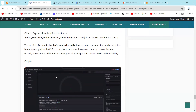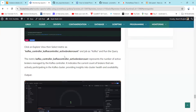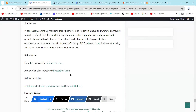In conclusion, setting up monitoring for Apache Kafka using Prometheus and Grafana on Ubuntu provides valuable insights into Kafka's performance, allowing proactive management and optimization of Kafka clusters. With metric visualization and alerting capabilities, administrators can ensure the reliability and efficiency of Kafka-based data pipelines, enhancing overall system reliability and operational effectiveness. In the next session we will learn about key metrics of Apache Kafka. Thank you for watching — please subscribe to our channel and like and share the video. See you in the next video!